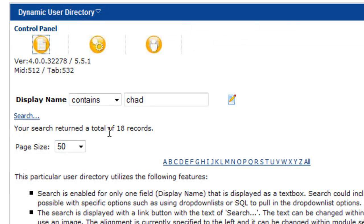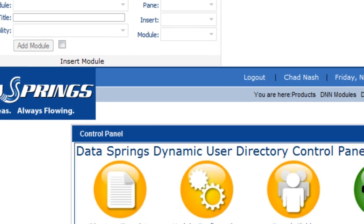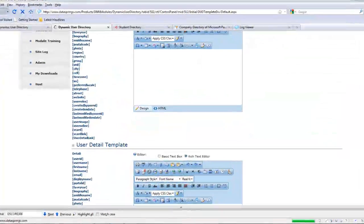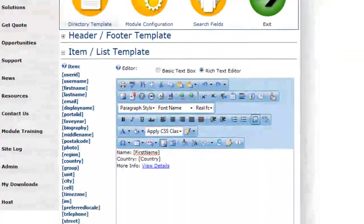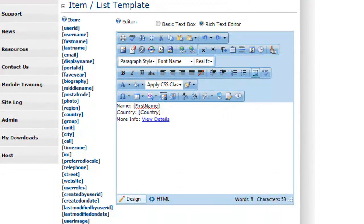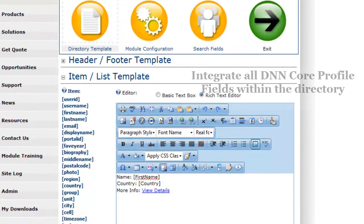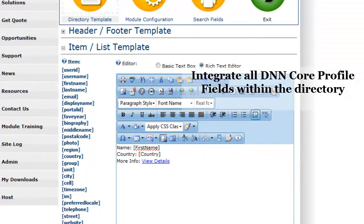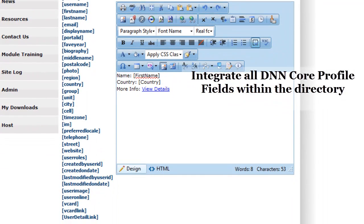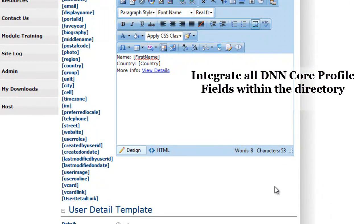Let's go into the control panel here and review some of the features. Within the control panel, you're going to see a list of all profile fields and custom profile fields, and you can really make use of these within a header template, an item template, and a footer template. Every profile field will include all extended .NET Nuke profile fields. You can integrate this with our Dynamic Registration module, but it's not necessarily required.